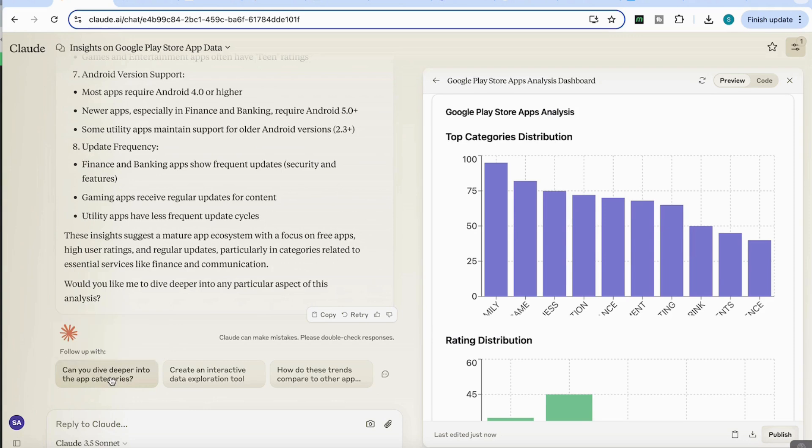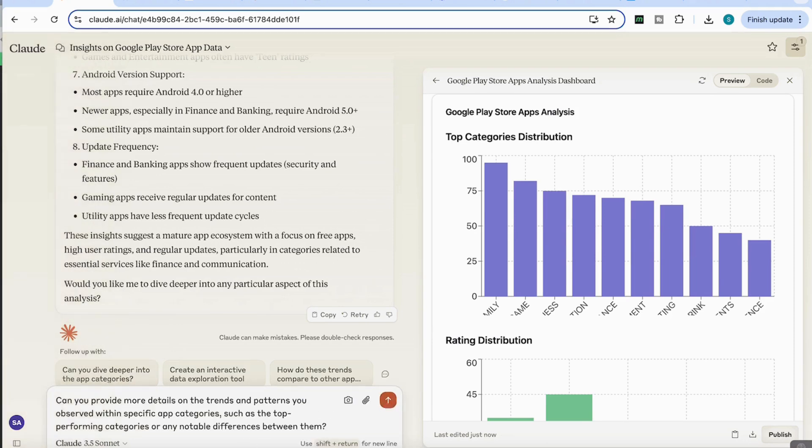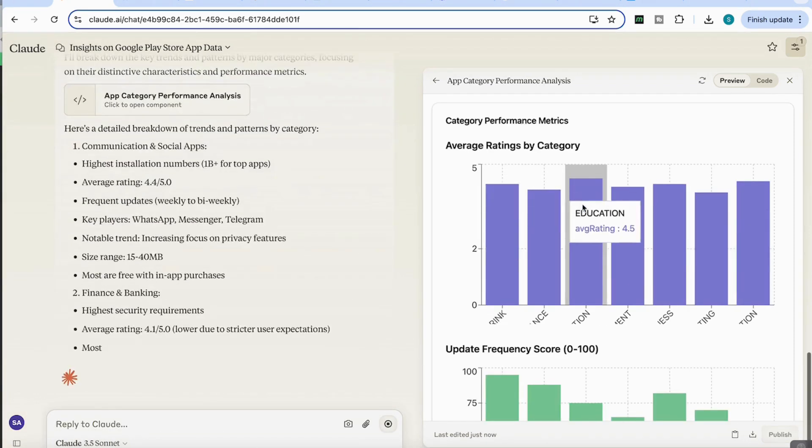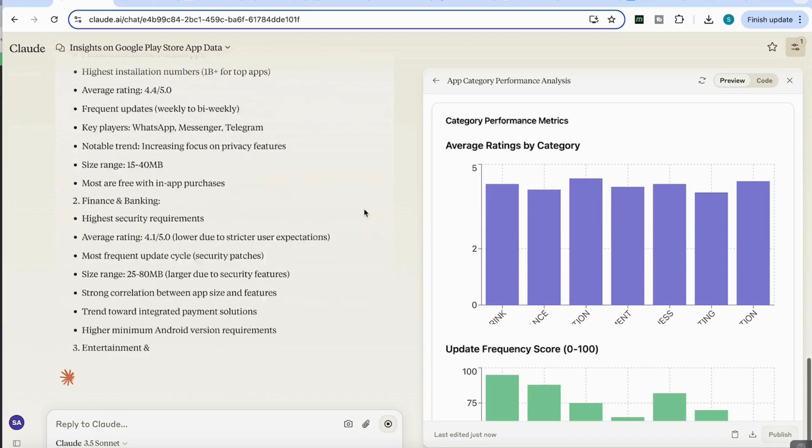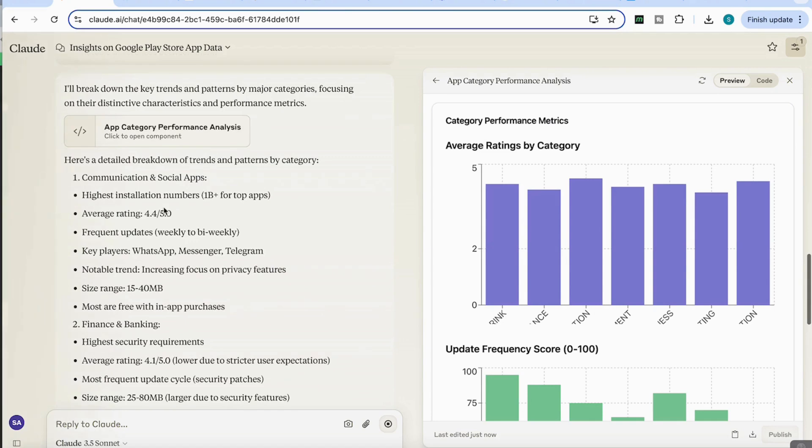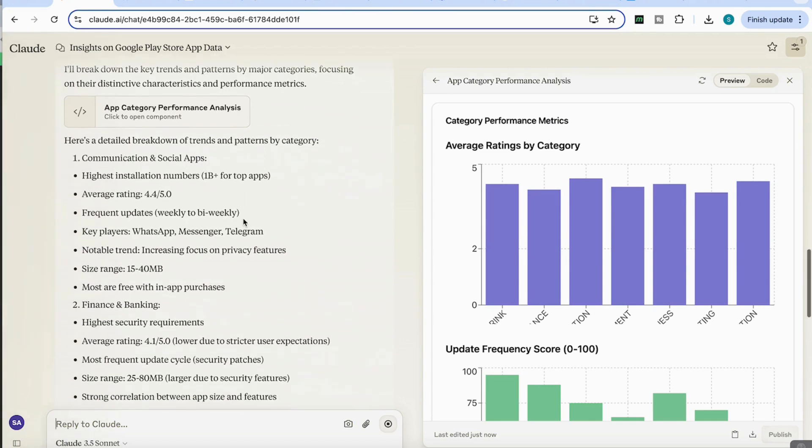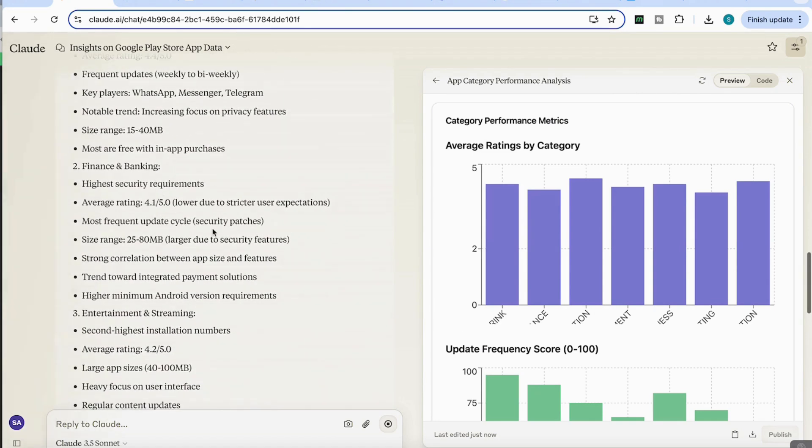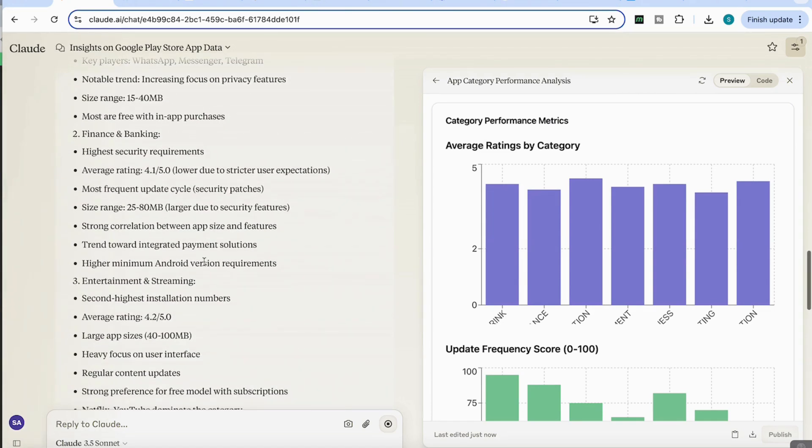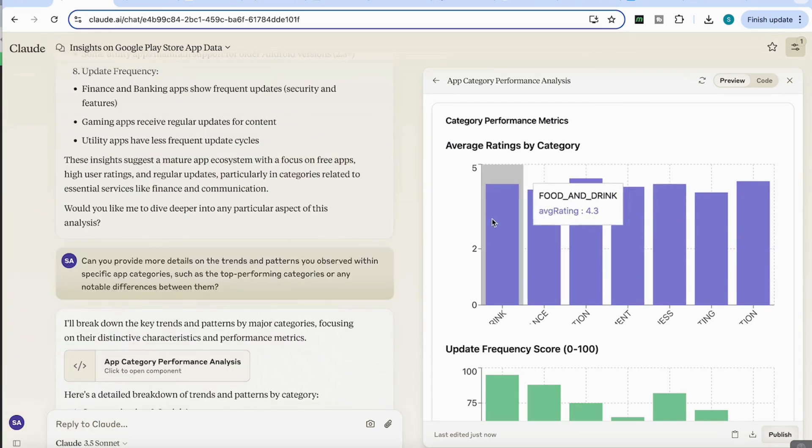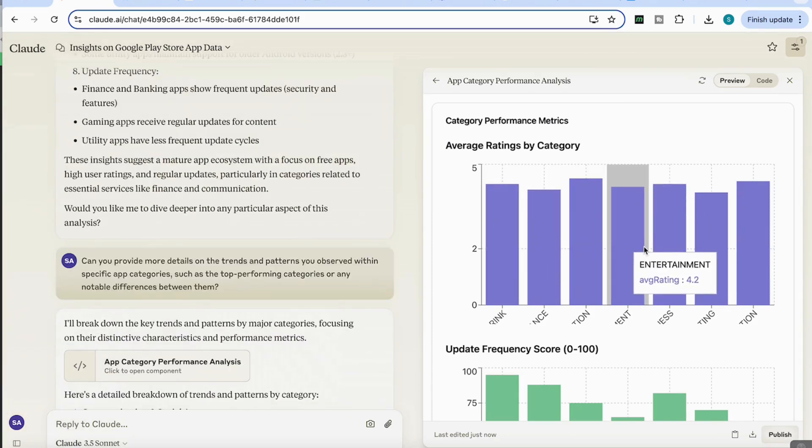Okay, and you can see that now it's come back with a detailed breakdown of trends and patterns by category as well. It's talking about communication, social apps, the finance and banking apps, entertainment and streaming. And again, we've got these amazing interactive bar charts that we can use.